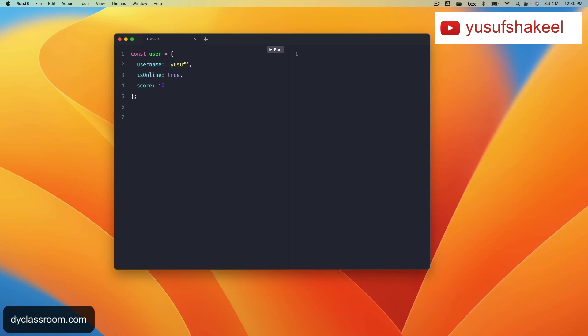Or we can take help of the for in statement. So our code is going to look something like the following: for const key in user.